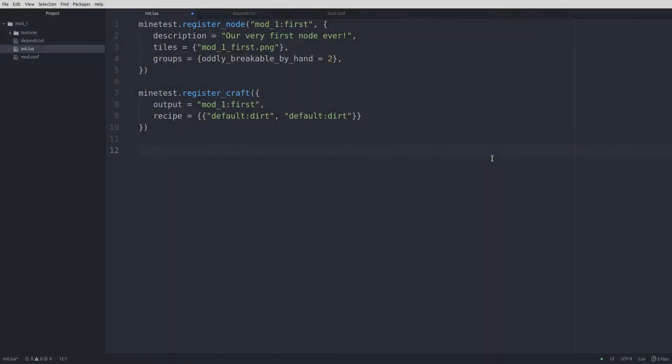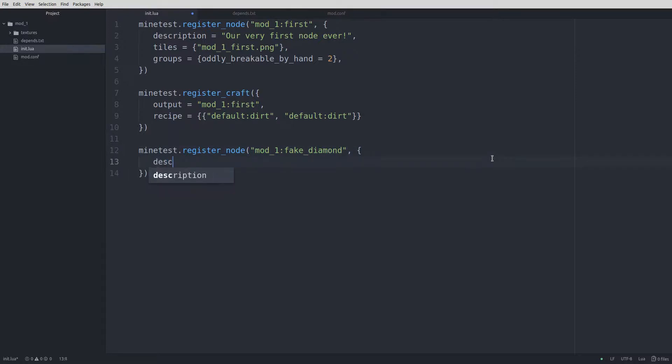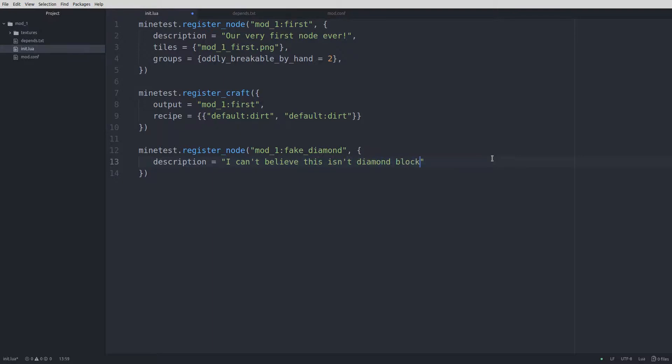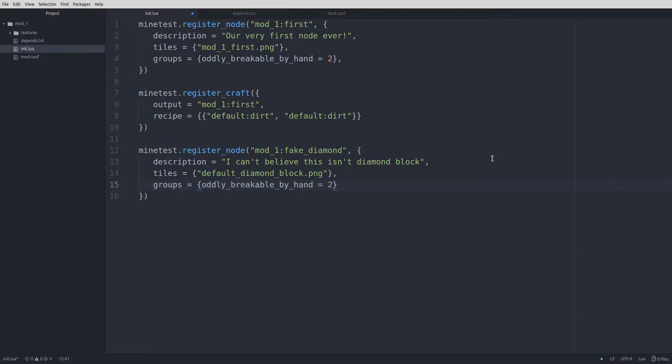Let's create a second node. It'll be similar to the first in its features. We'll start by typing minetest.register_node. Enter to autocomplete, parentheses, quotes, mod_1, colon. We're going to call this fake diamond. Comma, space, curly brace, enter. Description equals, I can't believe this isn't diamond block. Put a comma there, new line, tiles equals curly brace, quotes, default_diamond_block.png. Comma, new line, groups equals oddly breakable by hand equals 2. Comma, and we have the closing curly brace and parentheses.